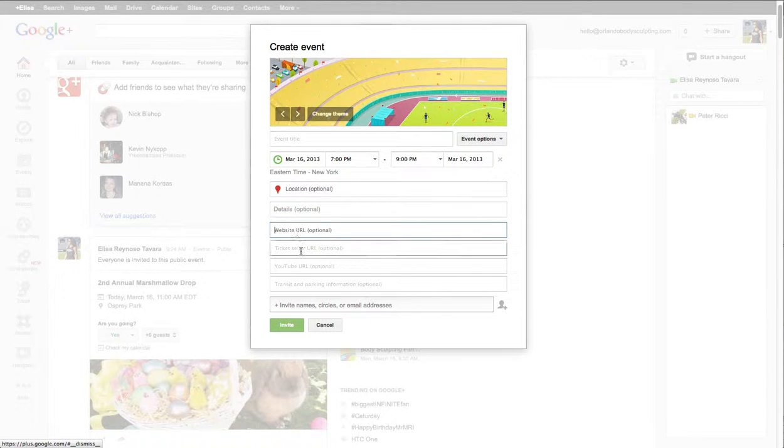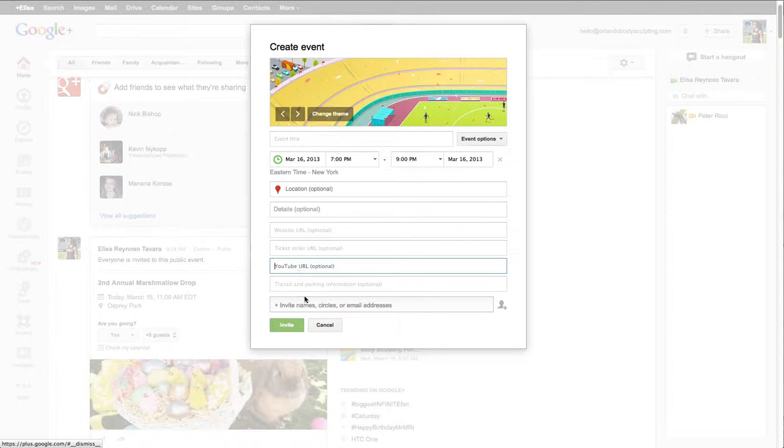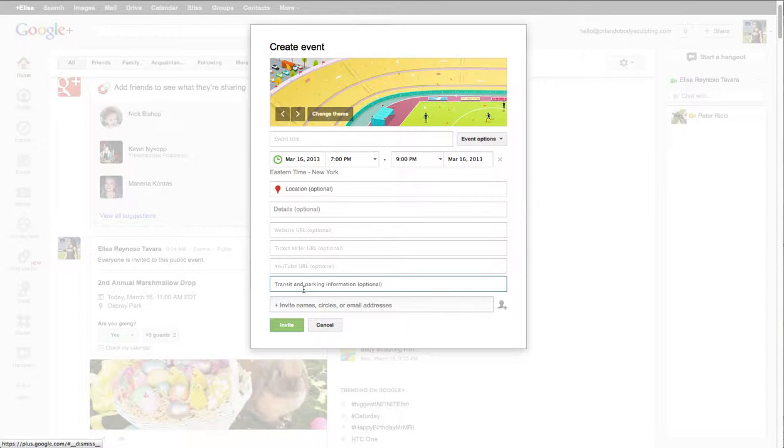Website URL if there's tickets for sale, if there's a YouTube video for it that you want to embed inside the event, and if you've got some parking information put it there.